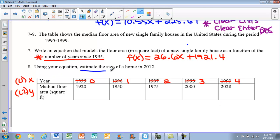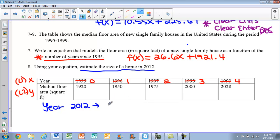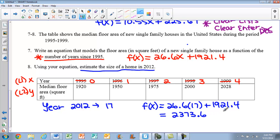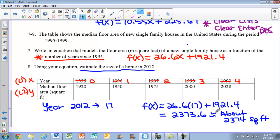There's also a second part: estimate the size of a home in 2012. We need to figure out how many years since 1995 that is — take 2012 minus 1995, which puts x at 17. Plug into the equation: 26.6 times 17 plus 1921.4, and we get 2373.6 square feet. Rounding, that's about 2,374 square feet — that's how big a house would be based on this model in 2012.